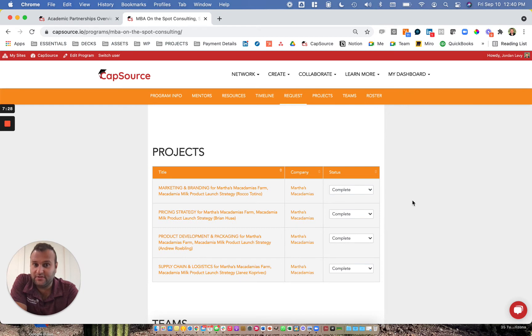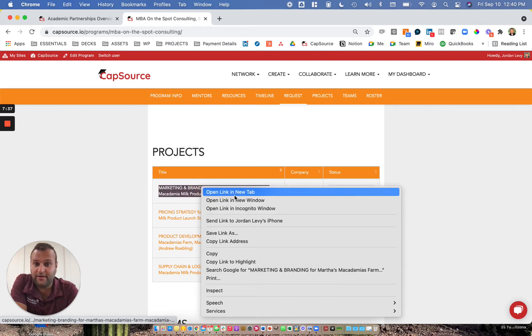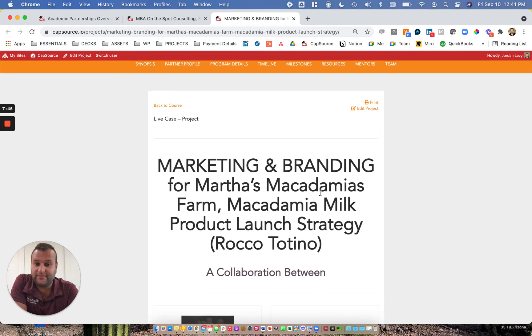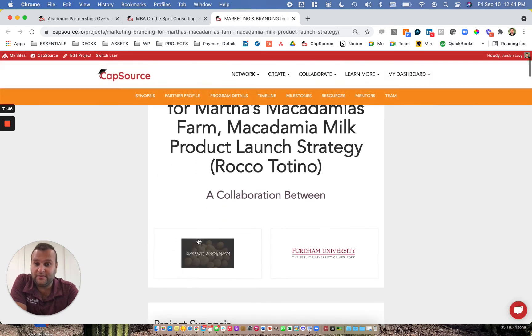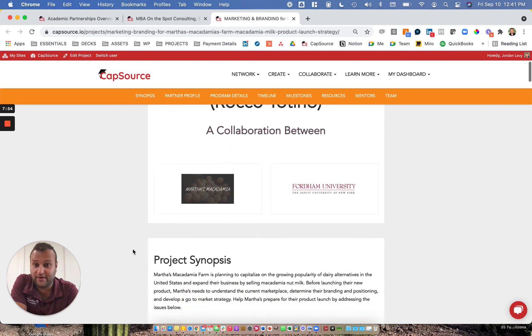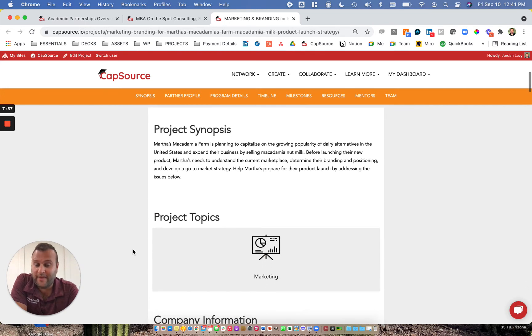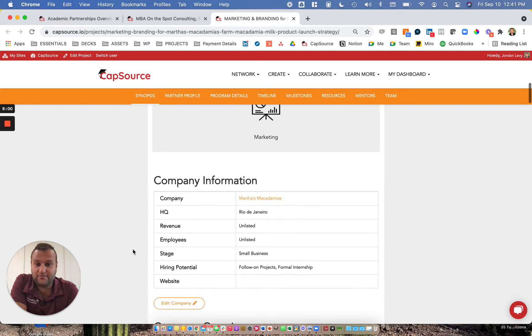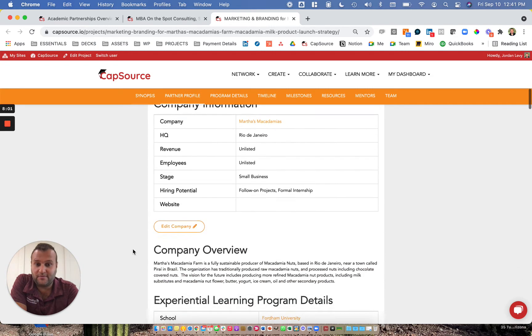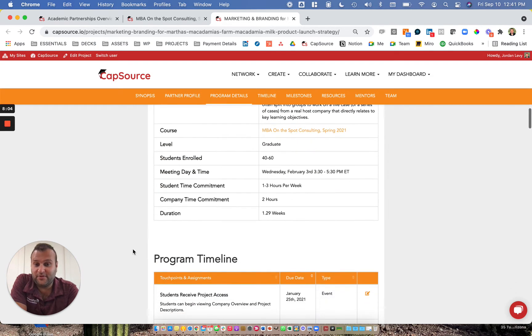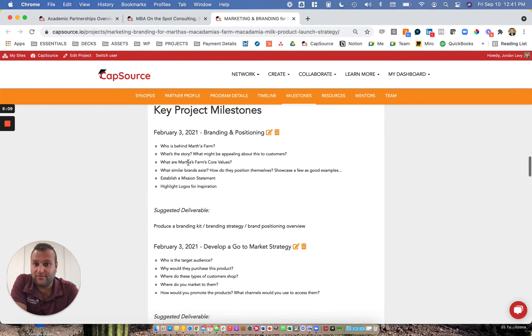In addition to that, we have a project section. Those projects can be designed to ensure that students are really learning and working on something that's relevant and tangible. If I pop open the marketing project, you'll see there's a comprehensive overview of what the marketing students are working on. One of the neat things about this experience is that there was one company, Martha's Macadamias, working with the MBA students at Fordham, but there were four different projects the students got to choose from based on what they were interested in. So this macadamia nut farm based in Brazil was interested in entering the U.S. market with a macadamia nut milk product.